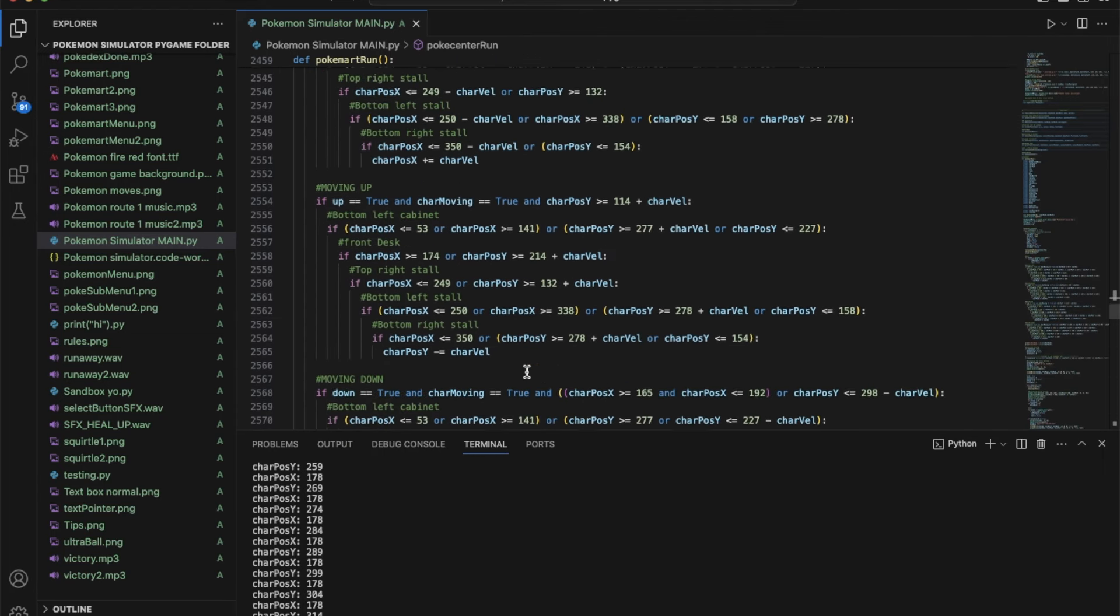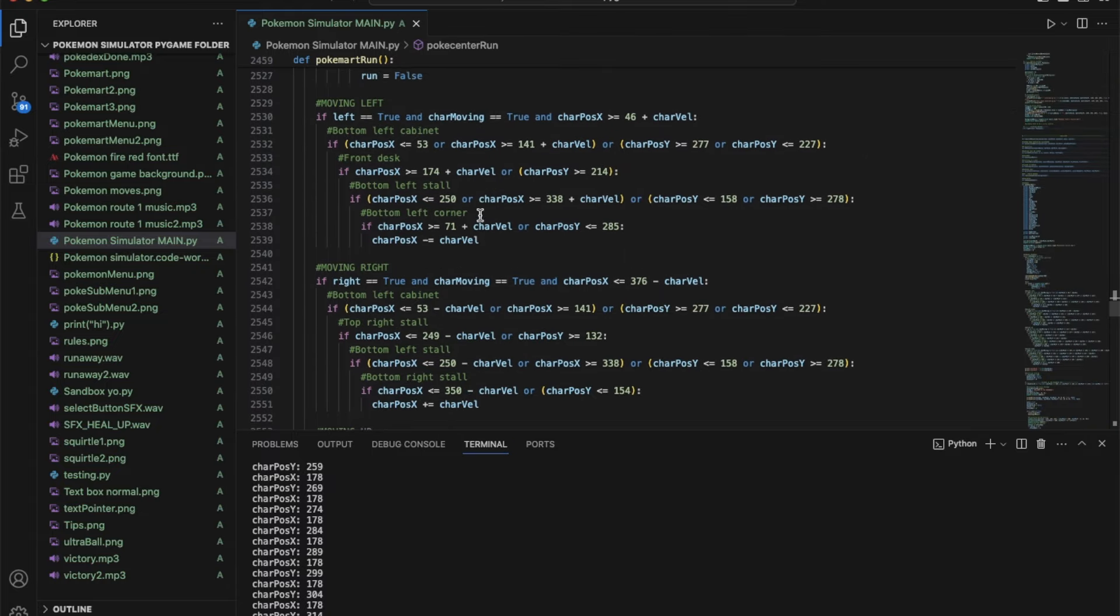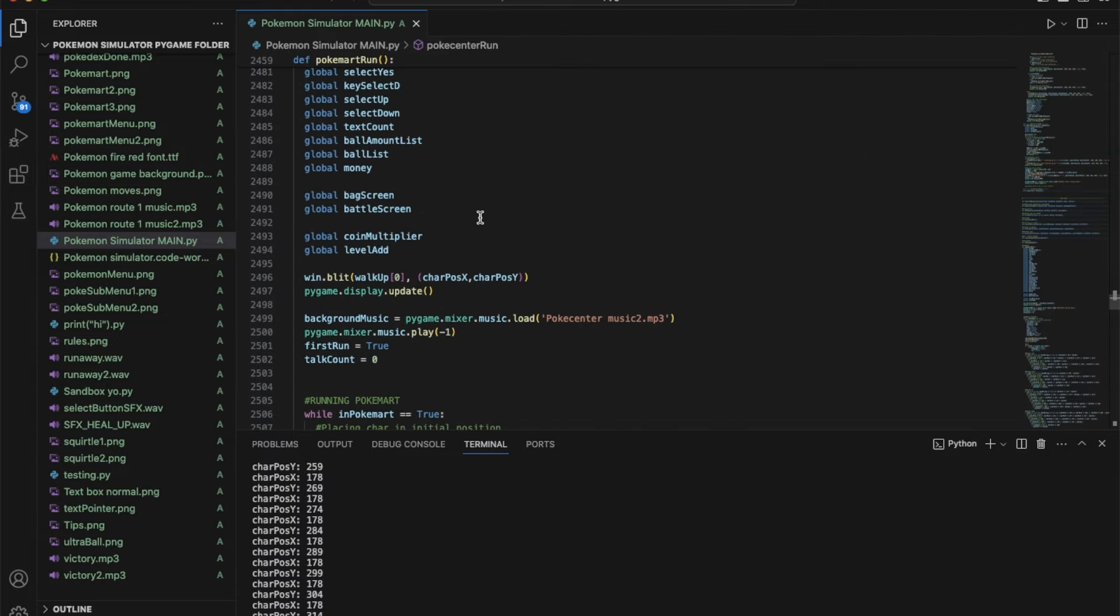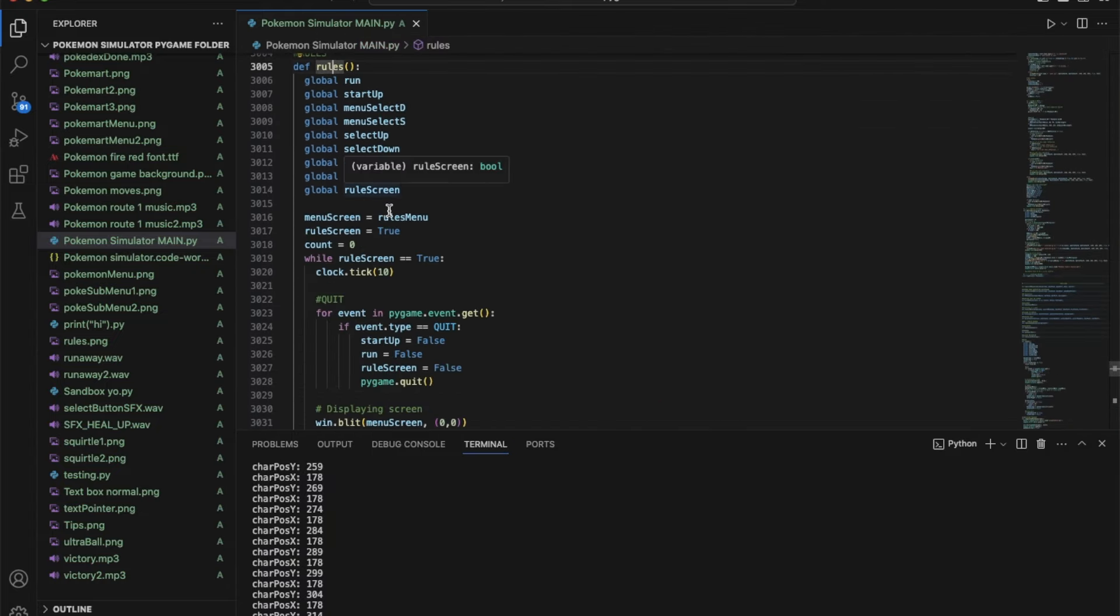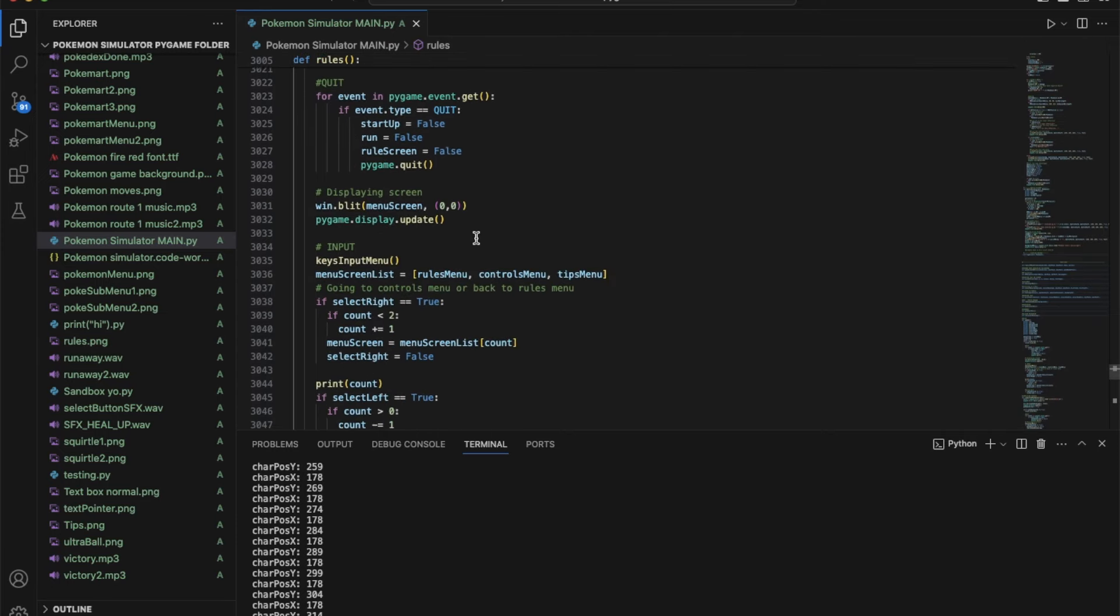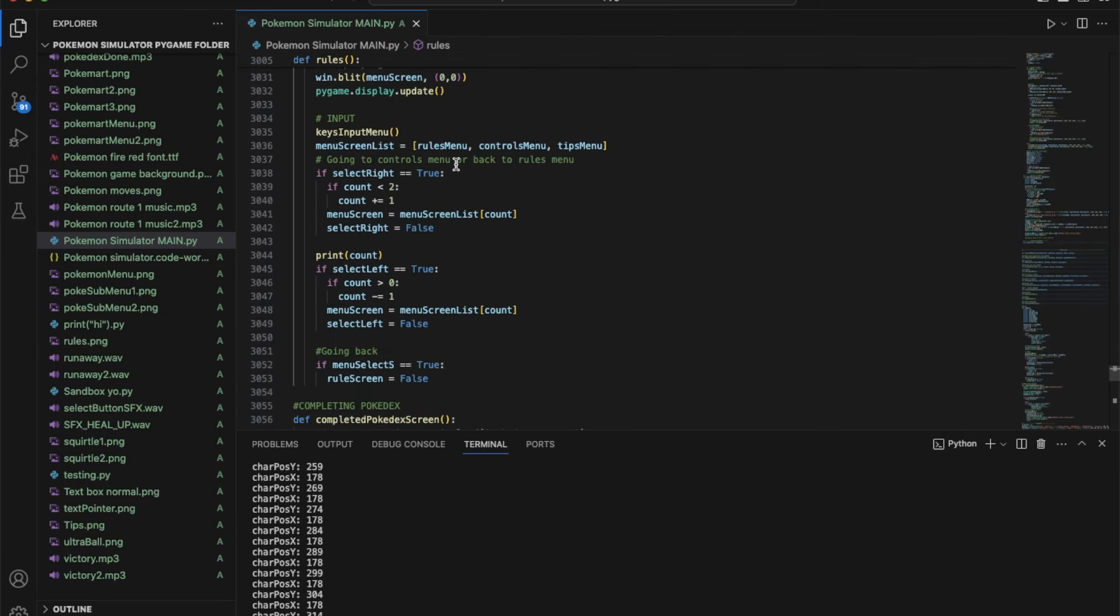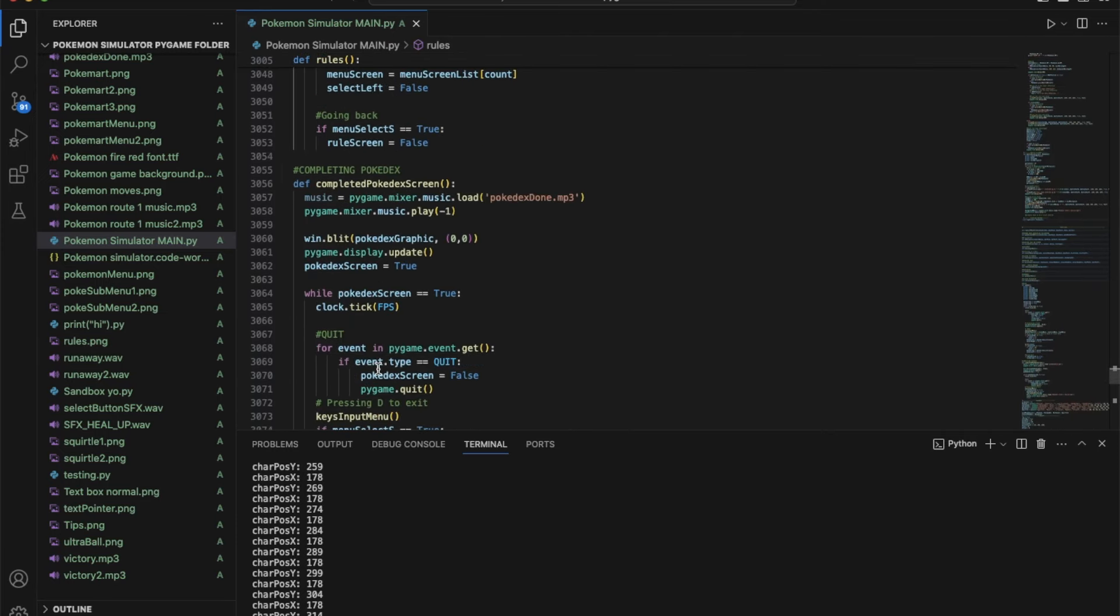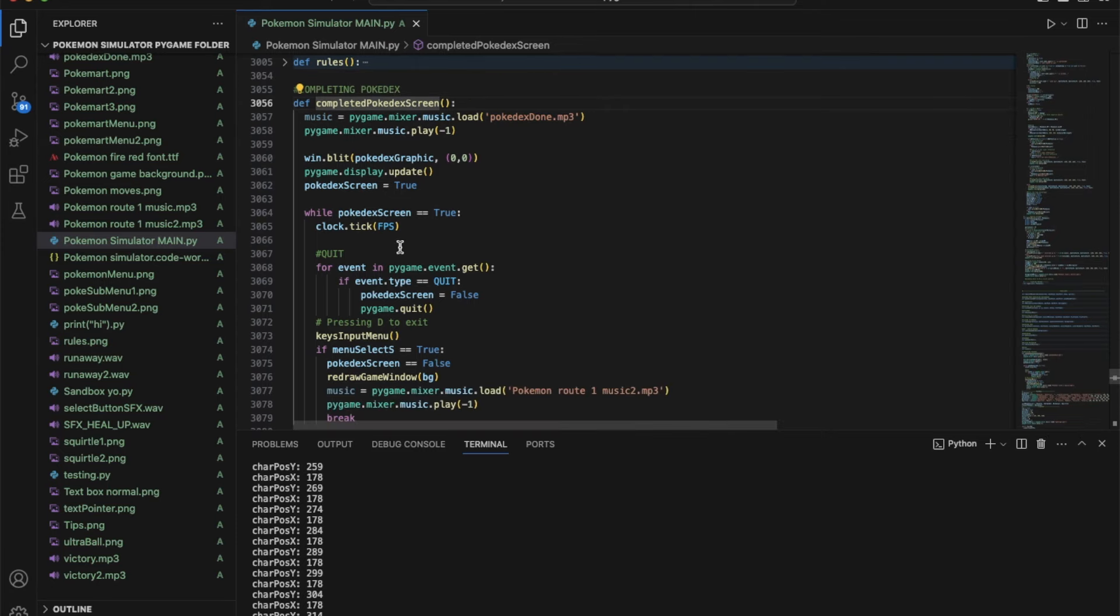All of the boundaries which took a long time trying to figure out where everything was. This is the rules so whenever the player presses R in the main map the rules screen will open. This is basically just the loop. This is the function for when you complete the Pokedex and just shows the screen until you press S.